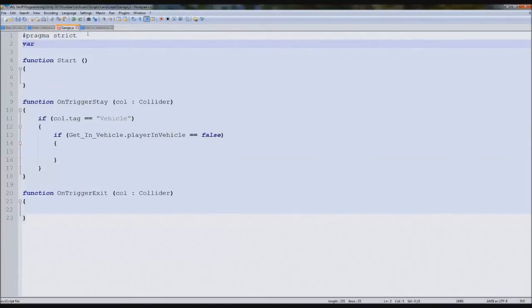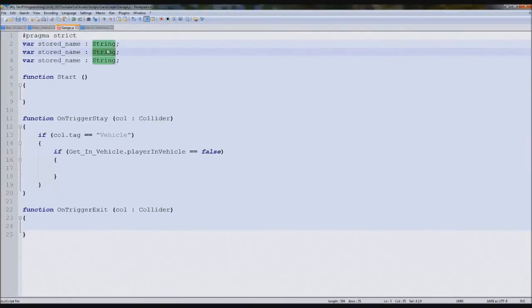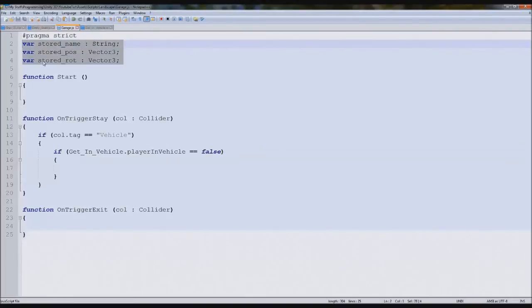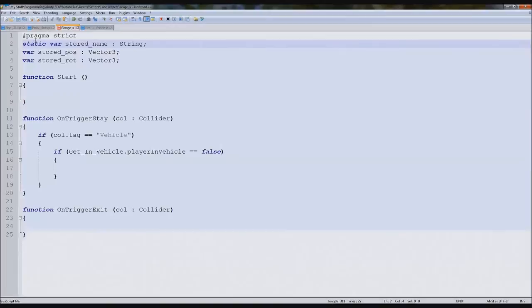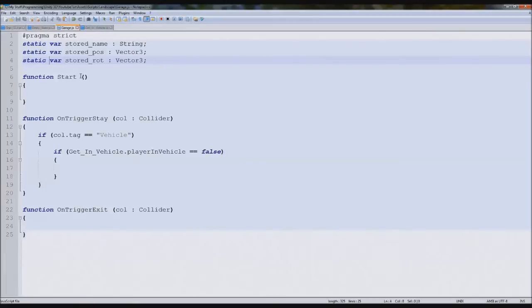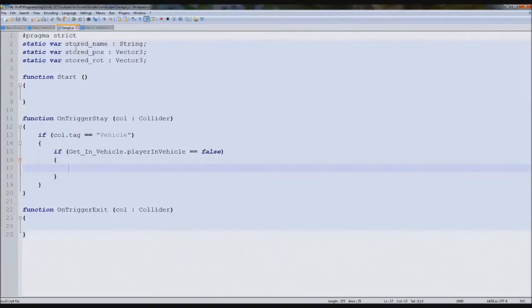Now we need to begin storing the variables. This is really simple. So we're going to create the variables we talked about earlier. Var stored name, this will be a string, vector three. Stored pos for position and stored rot for rotation. However, if we were to just use those, they would reset every time we load the level and it wouldn't work. So now we have to make them static so they can be over levels.